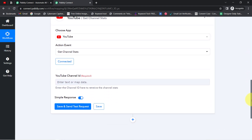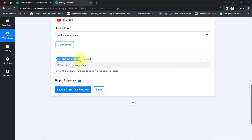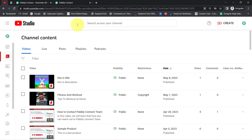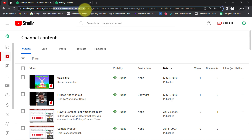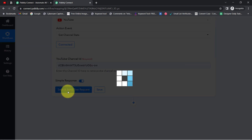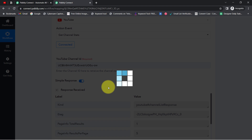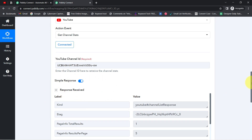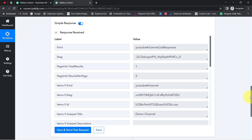Now it's asking for the YouTube channel ID. You need to provide the ID of the channel whose data you want to fetch. You can get this from your YouTube Studio URL — take the part after '/channel/' and before '/videos/', excluding both slashes. Paste that ID in, then click the button and a response will be received containing your channel stats.